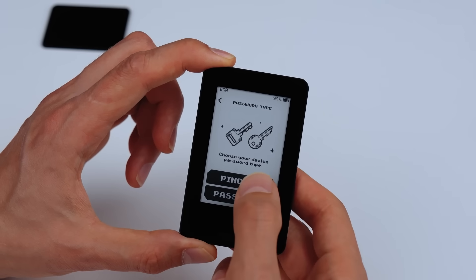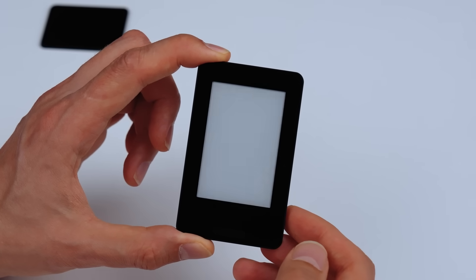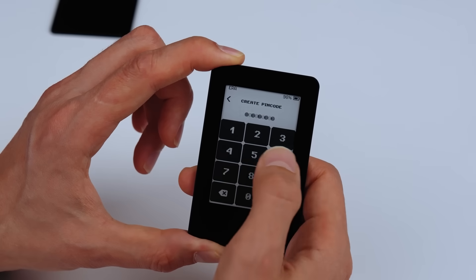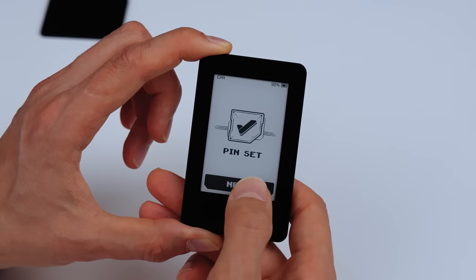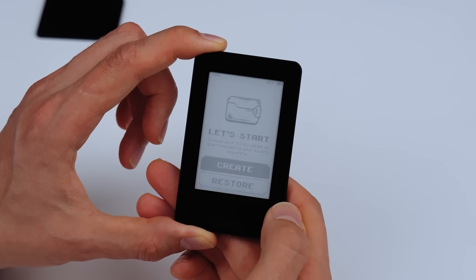For the first layer of protection, choose between a PIN code or a password. Then, you're ready to create your first wallet.